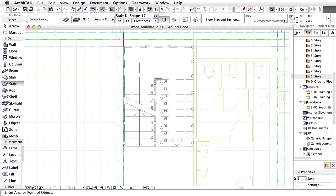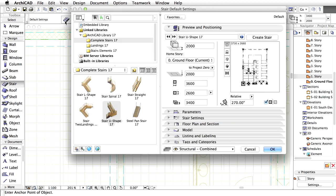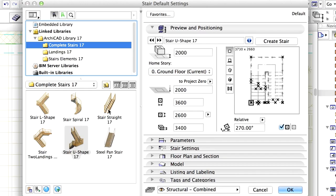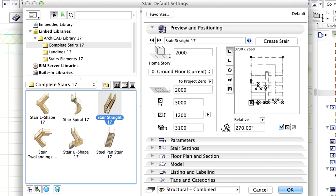Now we have to create a new stair to climb from 0.00 to plus 2.00 meters. Open the Stair default settings dialog. Click Stair straight from the complete Stair folder.